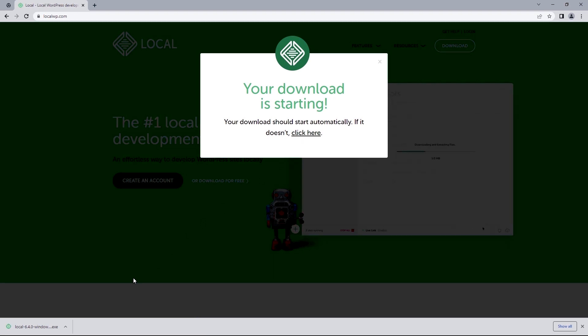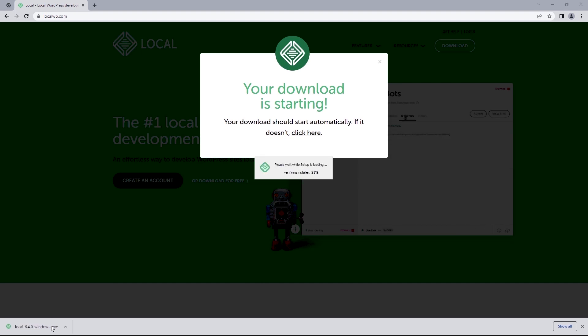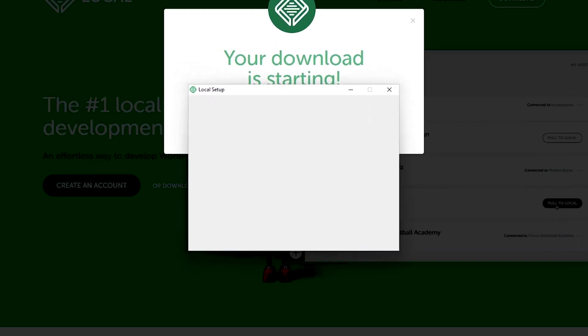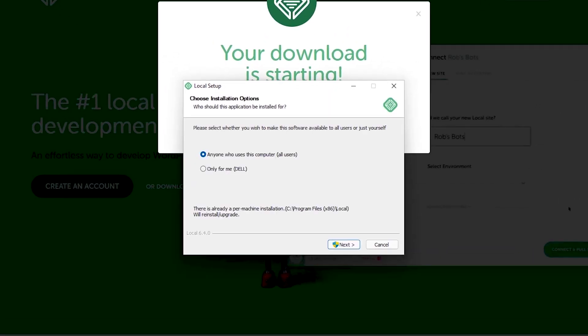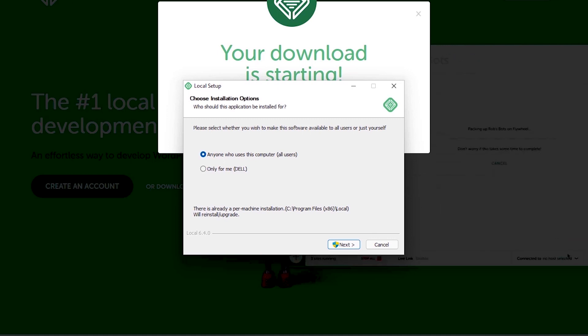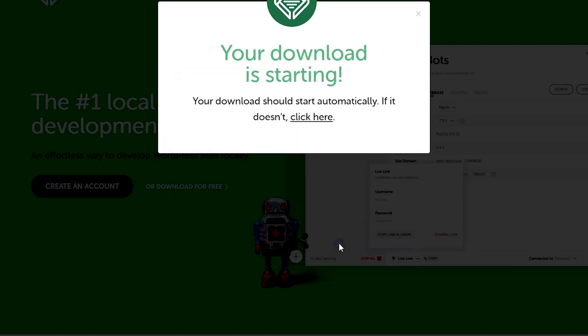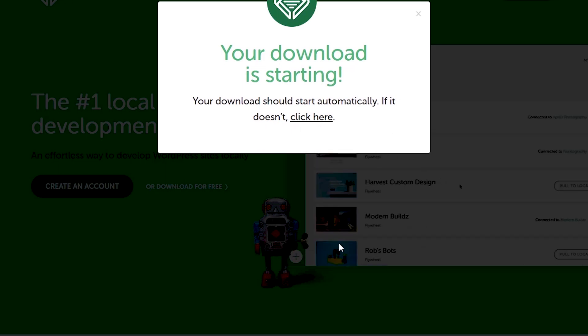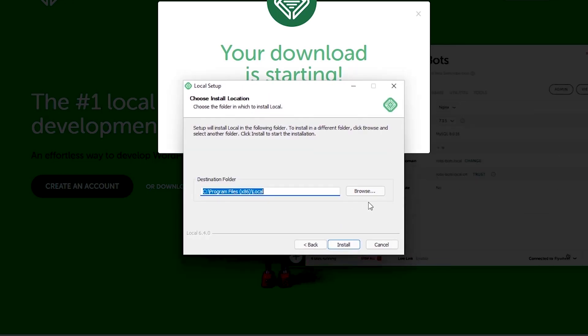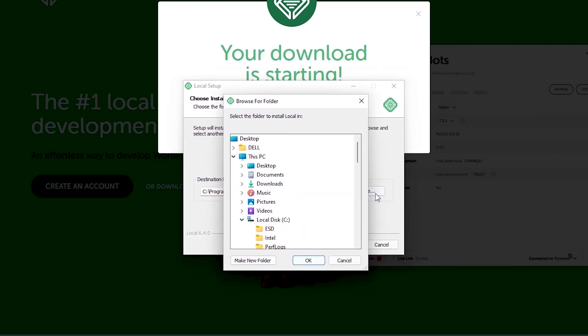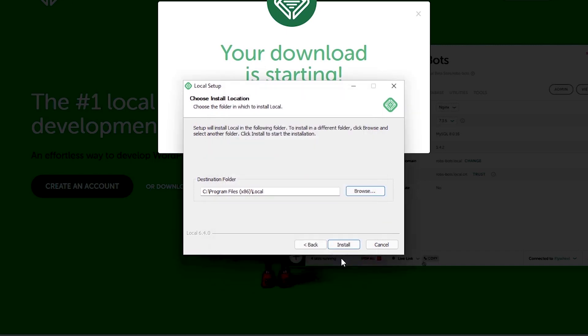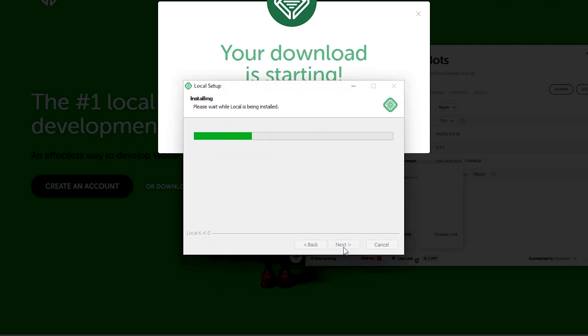All right once the download is complete you can just select this to begin installation. So we've got the typical software installation for a Windows operating system and if you've got your Mac I'm sure you know what to do. So let's select next for all users and if you wanted to you can choose the installation destination folder by selecting browse. Since I'm okay with where it's at I'll just hit install and that should begin installing the files to my PC.